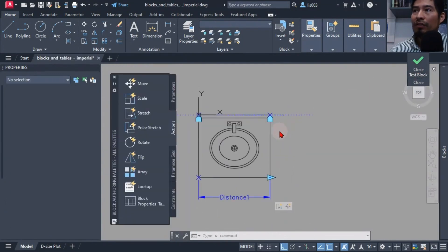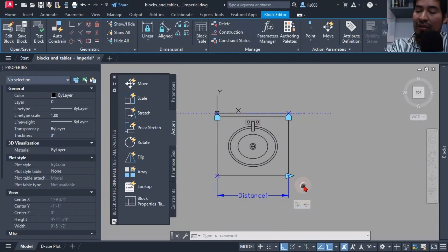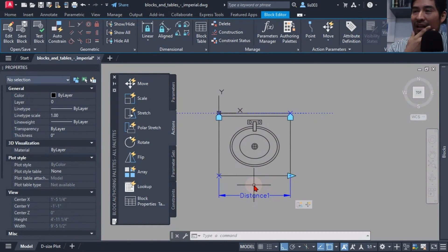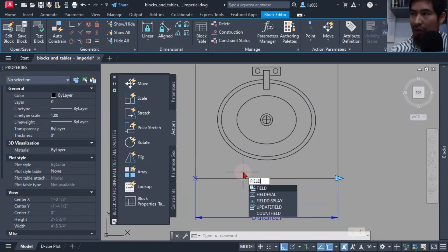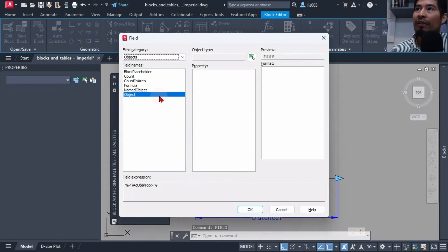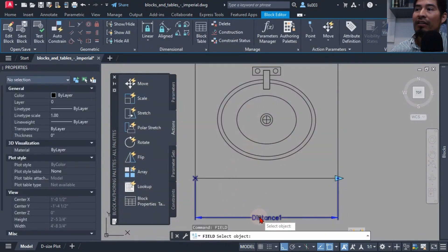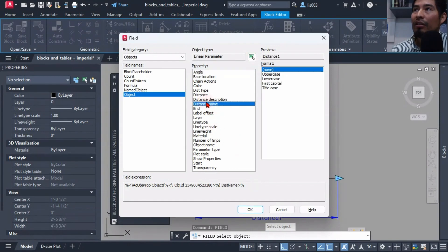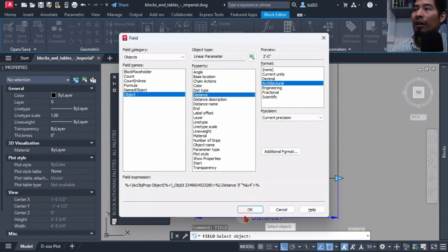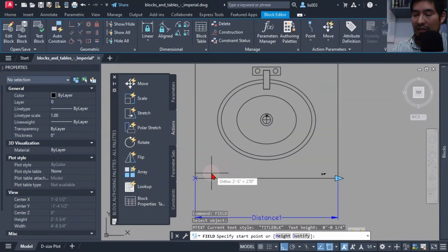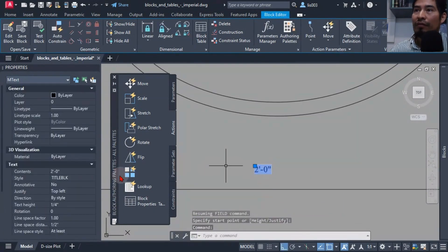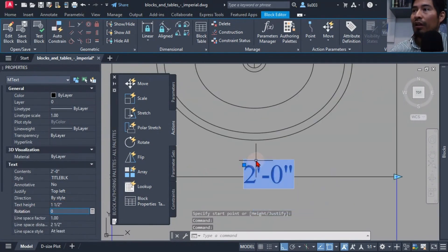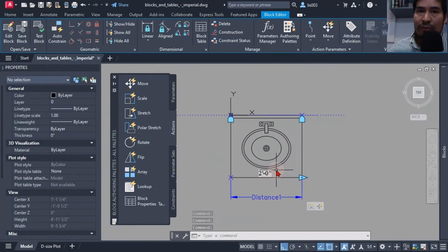I closed the block editor and wanted to give my client a way to know the size of the sink. First, I tried a field — a field is a piece of text that can update automatically according to certain parameters. I selected the object, chose the distance parameter, went to the distance option, inserted my field, and placed it. This way we'd have a smart piece of text that updates with the stretch action.